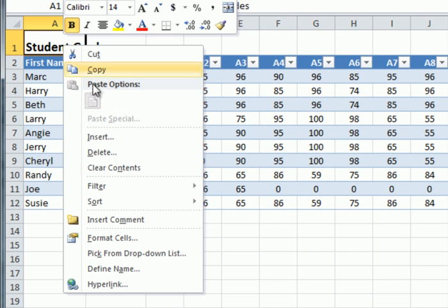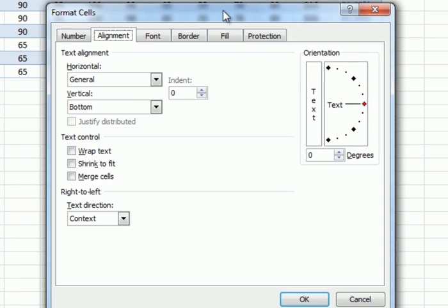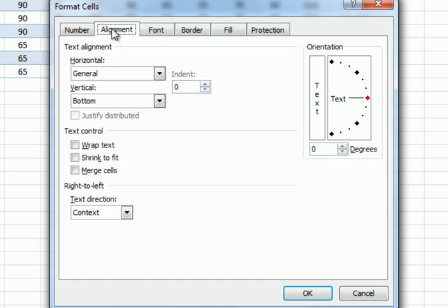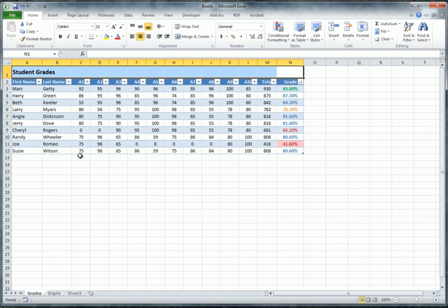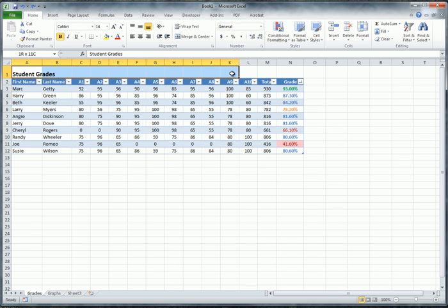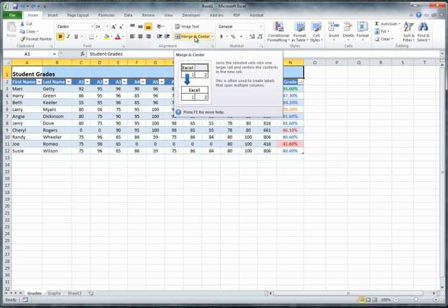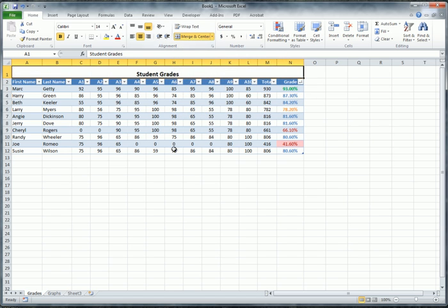I'm going to right-click on A1 and choose Format Cells. Under Alignment, I'll set the vertical alignment to Center and click OK. Then I'll select all the cells across that top row and use the Merge and Center tool on the toolbar. That gives us a nicely formatted header for the page.